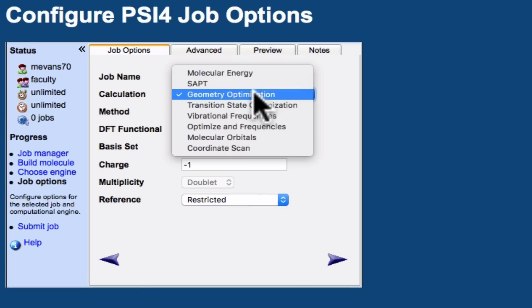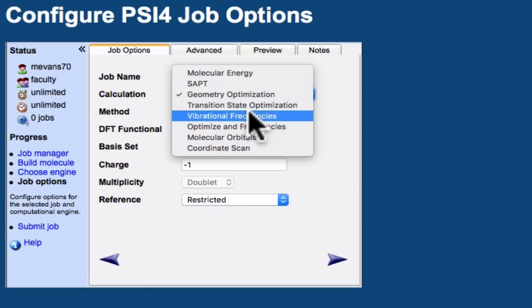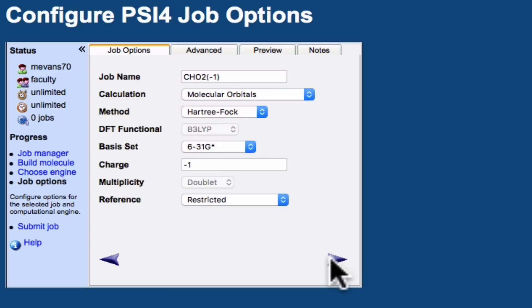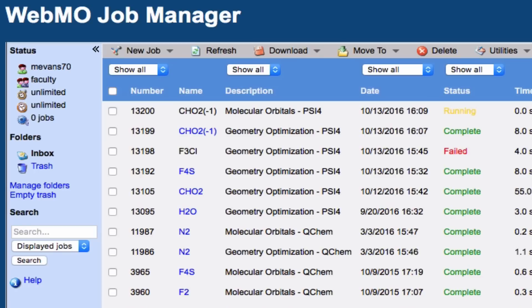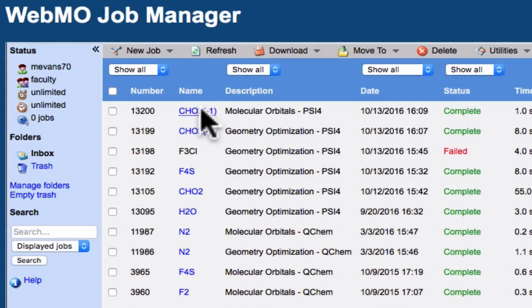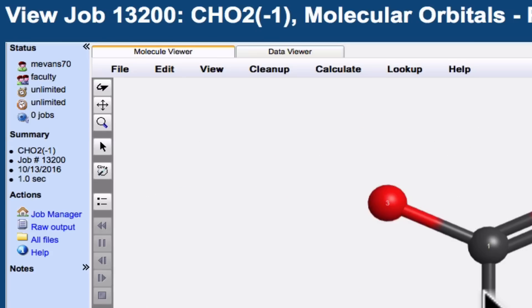Now we want to change the calculation to molecular orbitals instead of geometry optimization. Pushing this forward, now WebMO is doing the molecular orbital calculation. After just a few seconds, this job will complete, and we can once again click on the molecule.